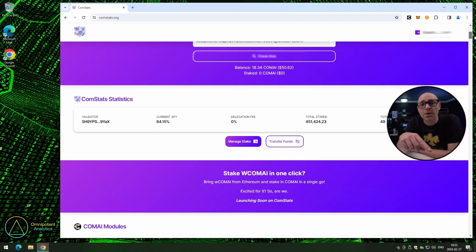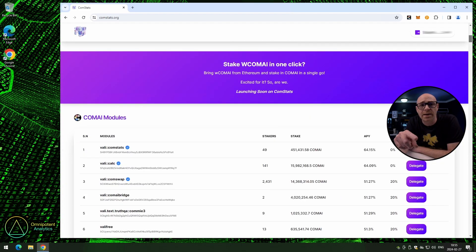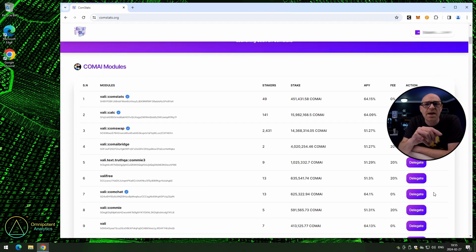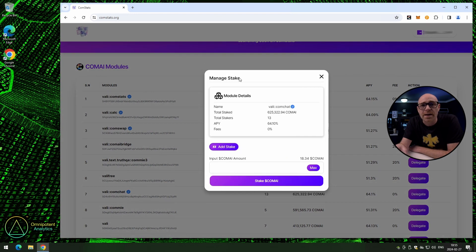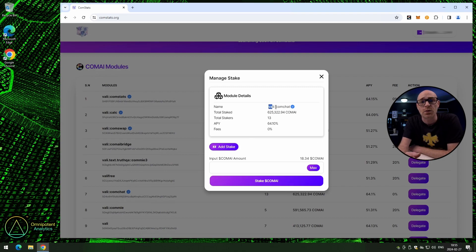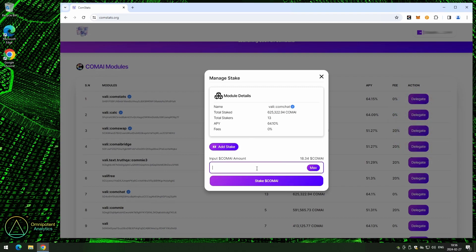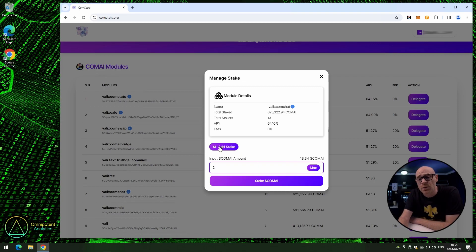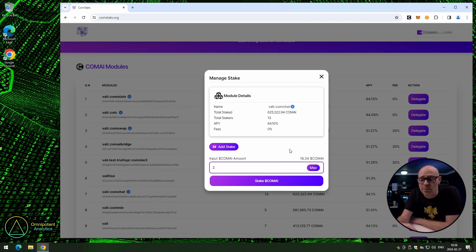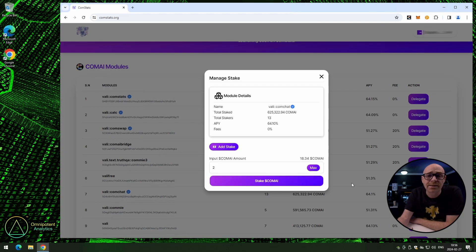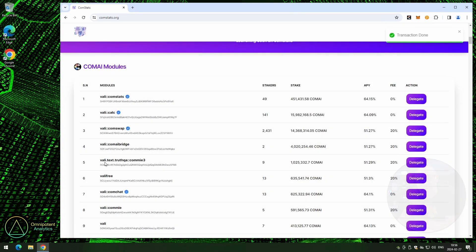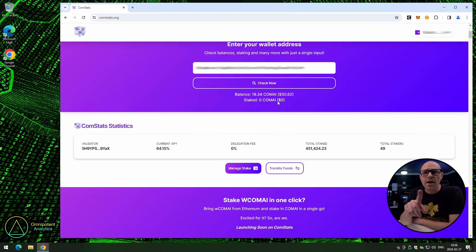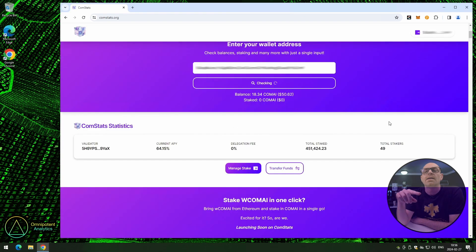Now scroll down the page and pick one of the verified validators from the list. I'm going to pick ComChat — that one looks good. Click on 'delegate'. Because we haven't staked to this validator before, we only have one option: add stake. Enter the amount you want to stake, click 'stake ComAI', enter your password, sign the transaction, and wait for the balance update.